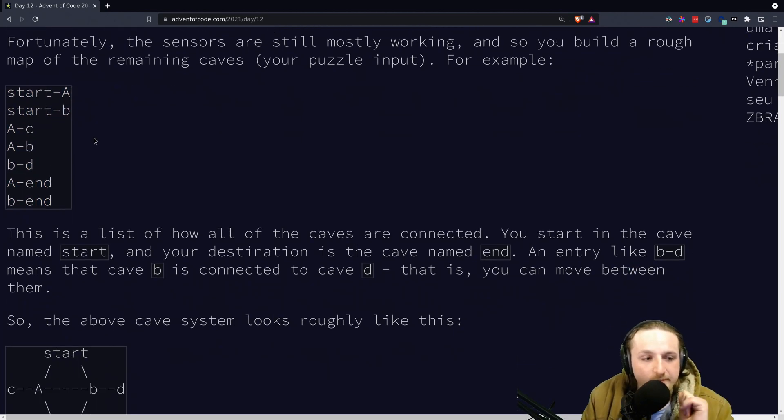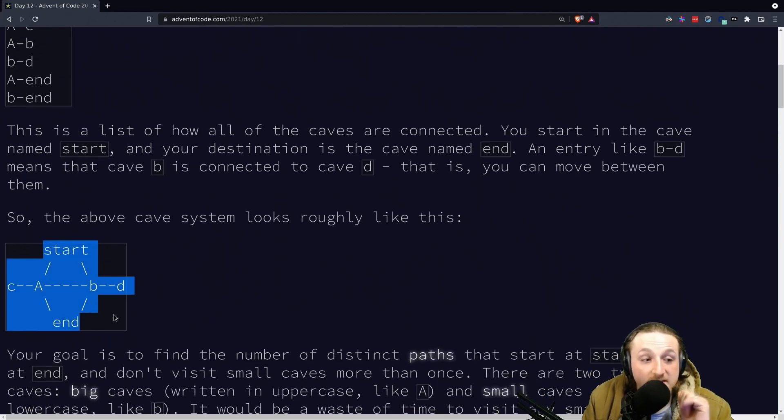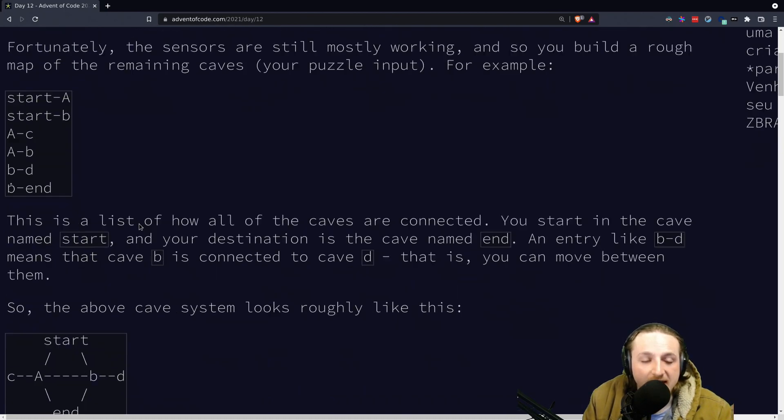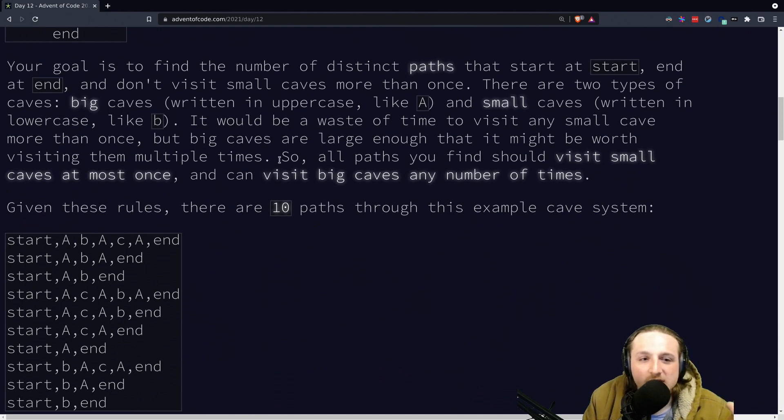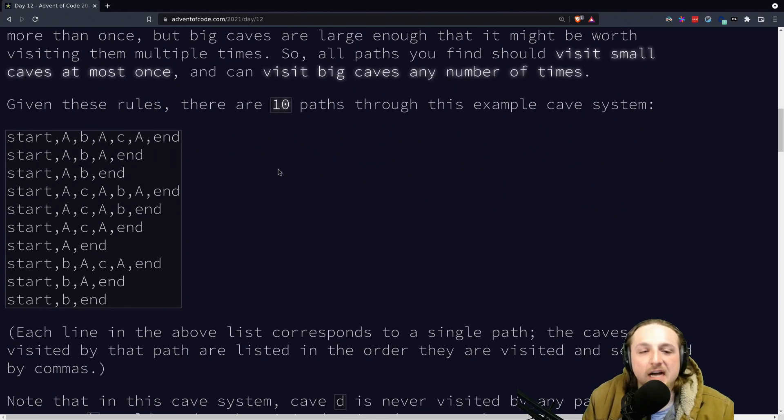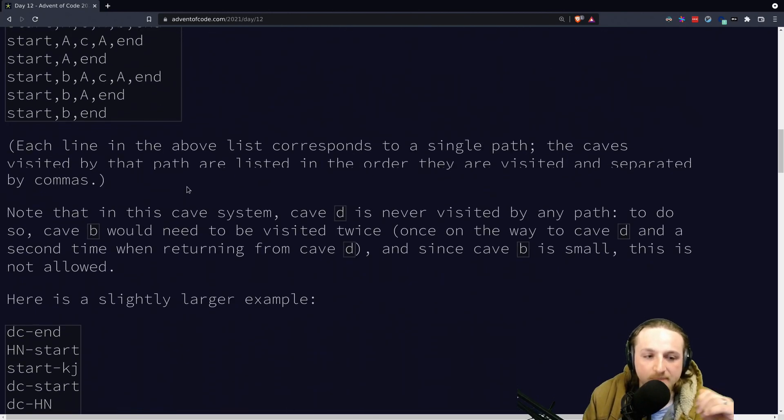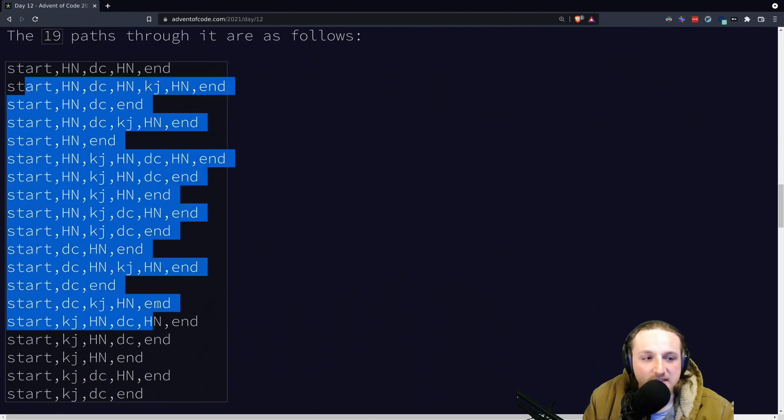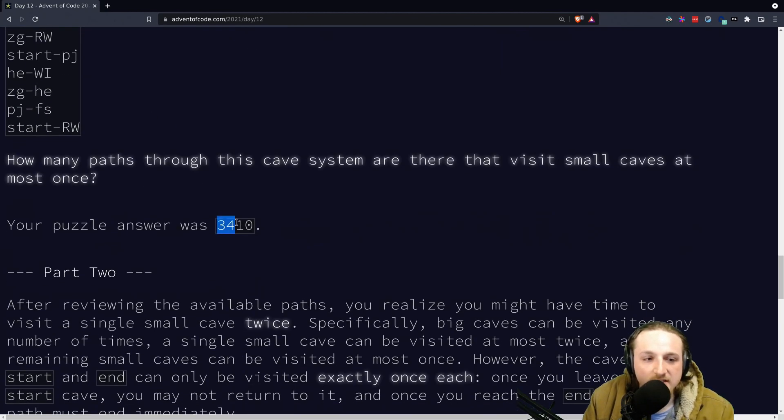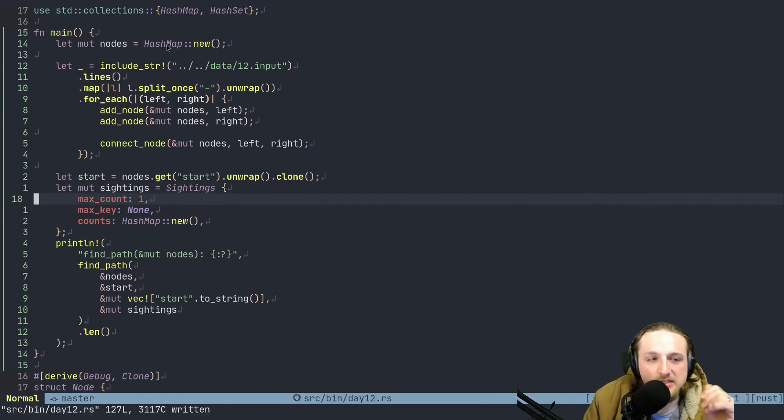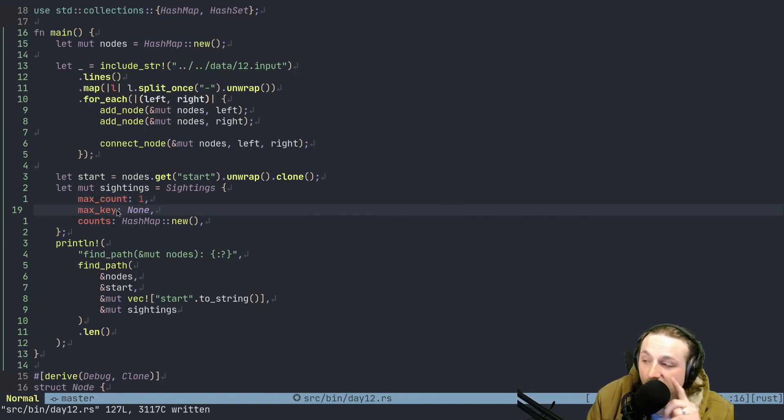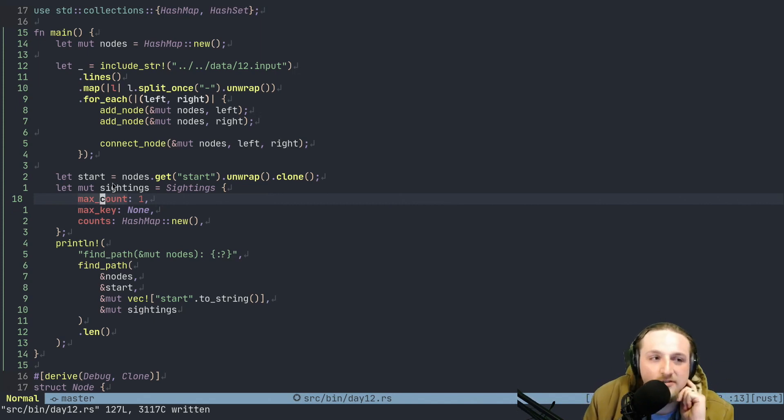Start A and start B, A to C. And these are basically just nodes and their connections. And what you do is basically like, you need to find some way to represent this graph structure and you want to find the paths from start to end. And in part one, you're basically saying, okay, well, I want to only visit small caves at most once and visit big caves, I can just visit them as many times as I want to visit them. So that's basically the first thing.